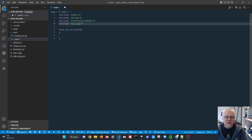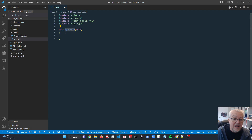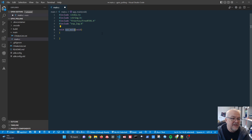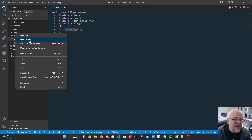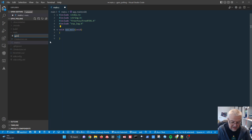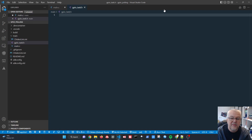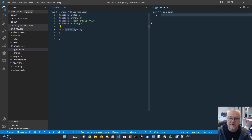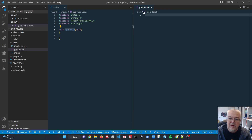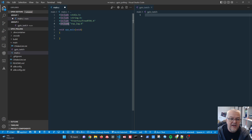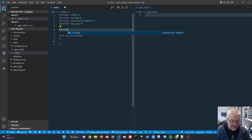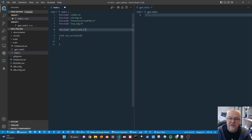We'll use main as our entry point to set up a GPIO task. It's always good practice to split code into separate files, so I'm creating a new file called 'gpio_task.h'. After opening it in a separate window, we include it in main.c. Since we only want to include this header once, we add the 'pragma once' keyword at the top.